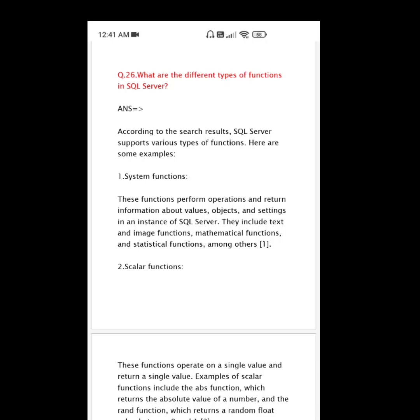Question number 26: What are the different types of functions in SQL Server? According to the search results, SQL Server supports various types of functions.